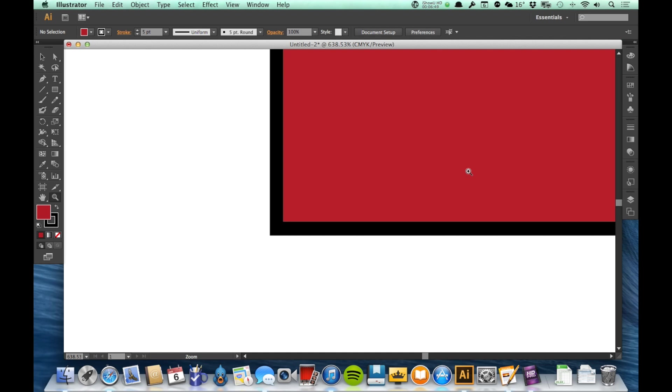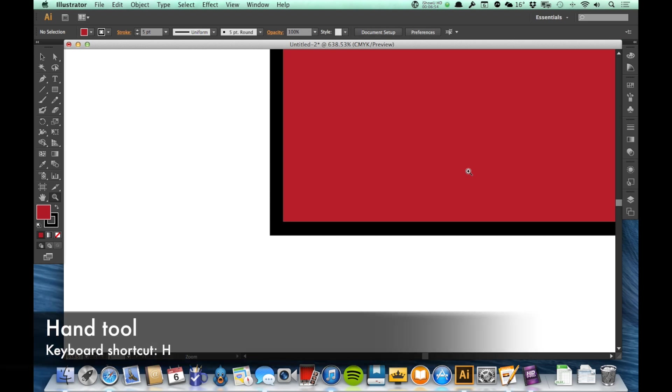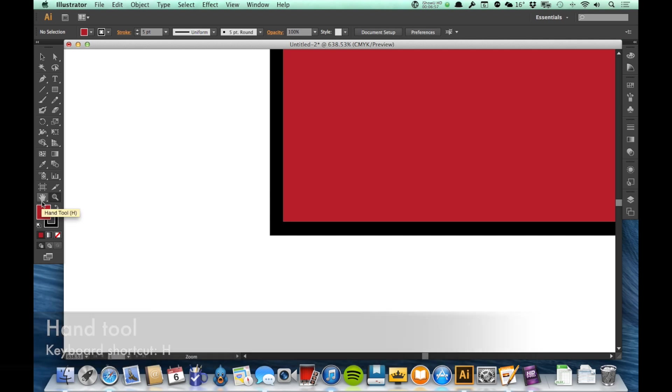Now, another tool that we need to talk about when talking about the zoom tool because they go hand in hand is the hand tool. Just to the left of the zoom tool, we've got this little icon that looks like a hand. That's the hand tool. The keyboard shortcut is H, but I'm going to show you an even more useful keyboard shortcut than that in a minute.